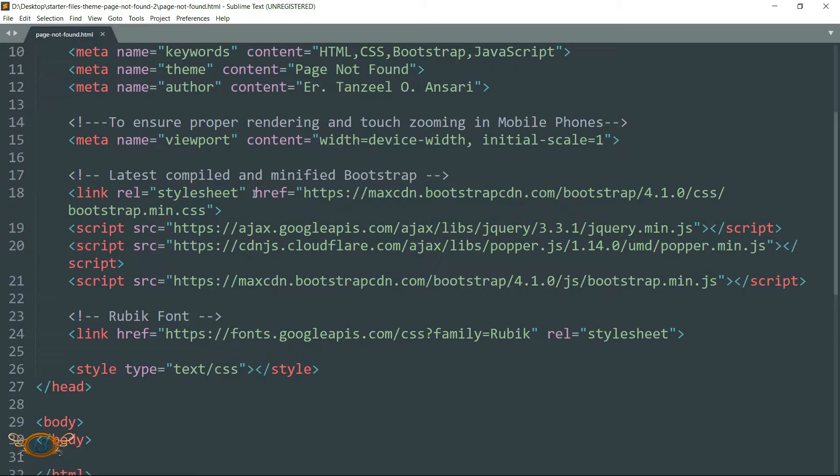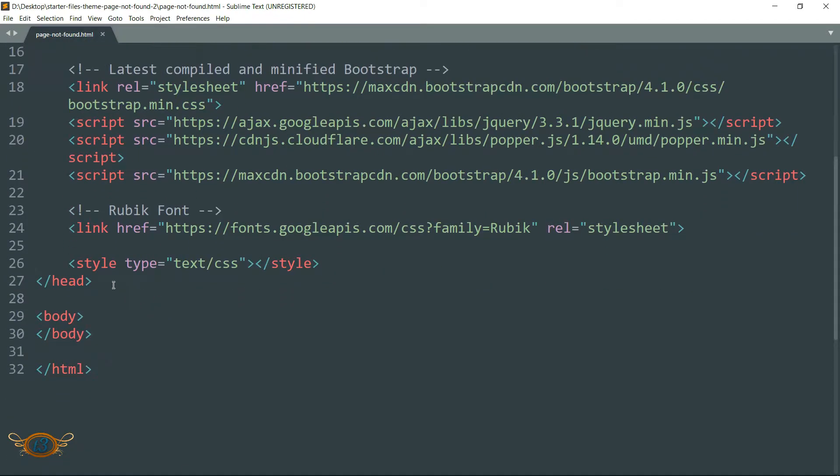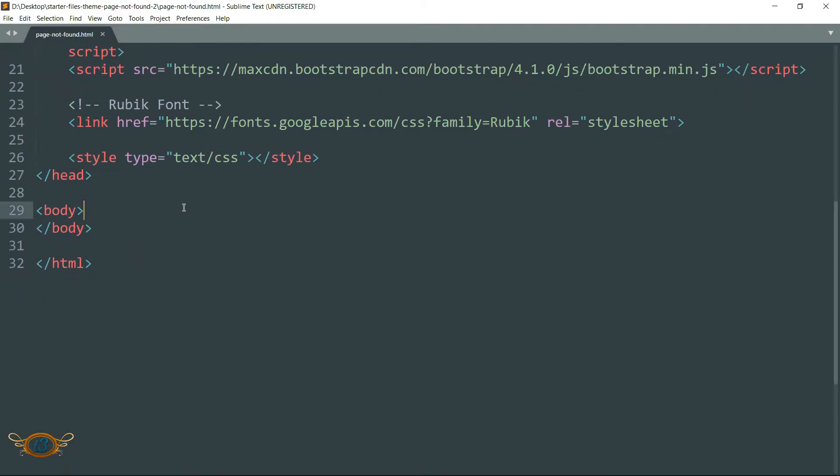So it becomes easier for the browser to look for these files in the cache and access them, so it makes the loading of the web page faster. Then we have this link to the Google fonts - that Rubik font that we are going to use in our page. Then we have this style tag which contains all of the CSS part.